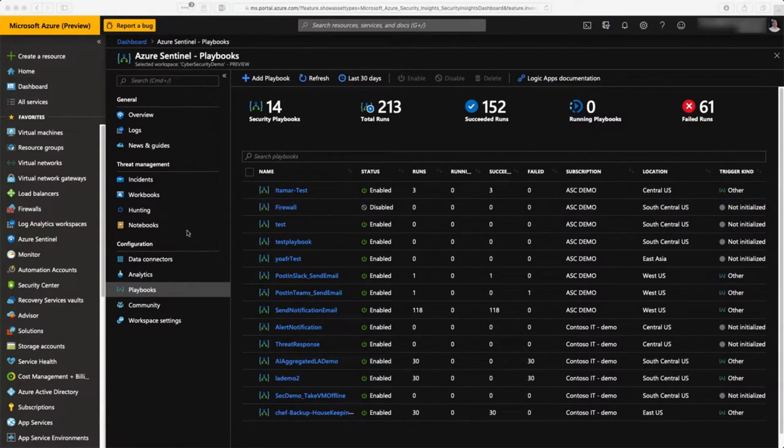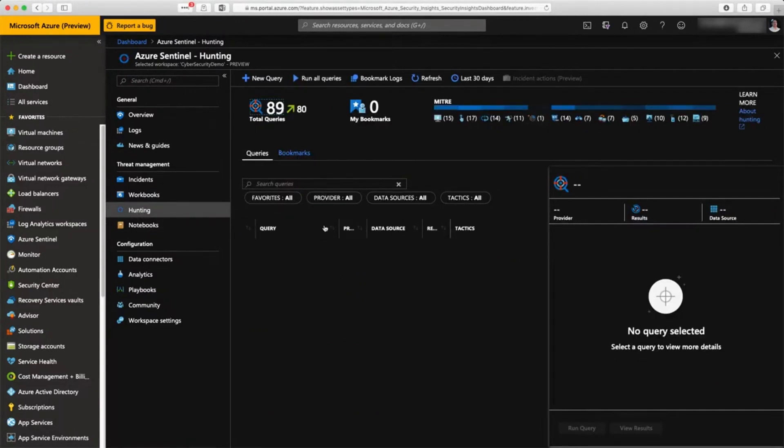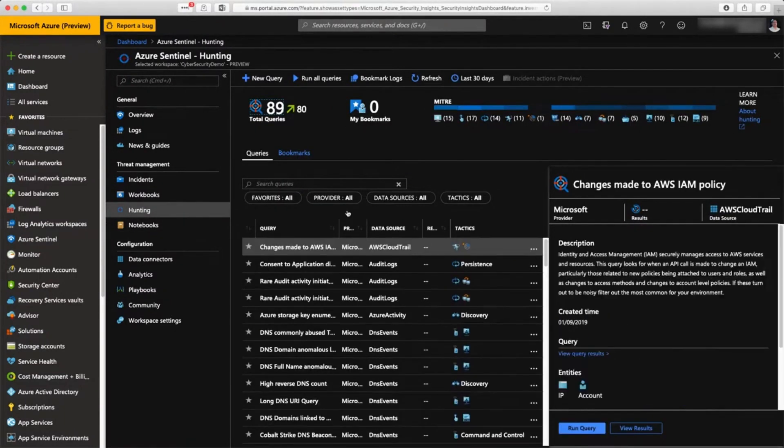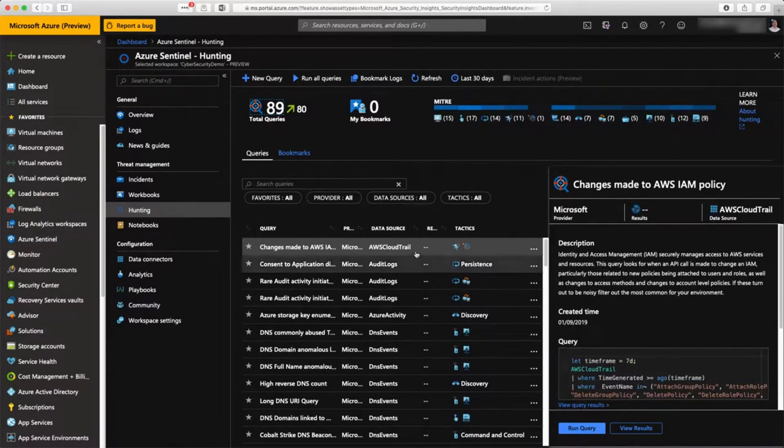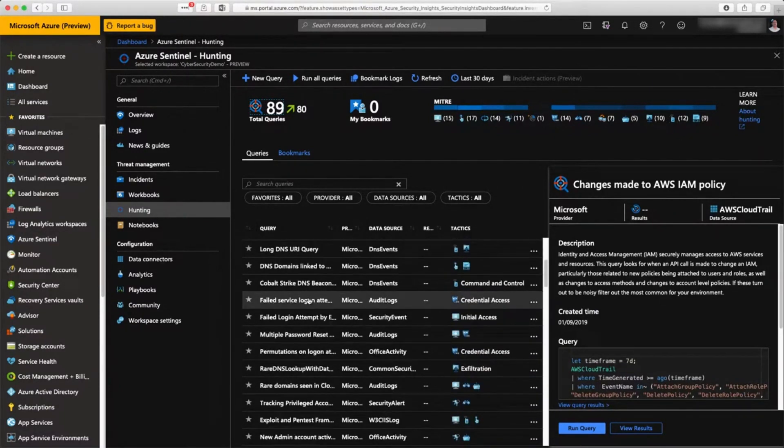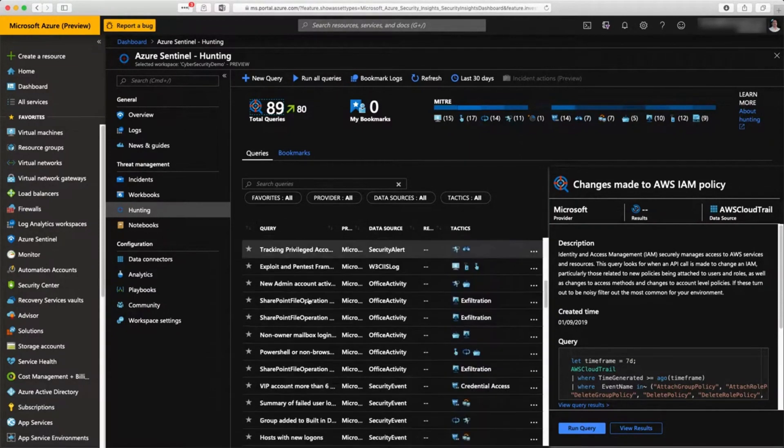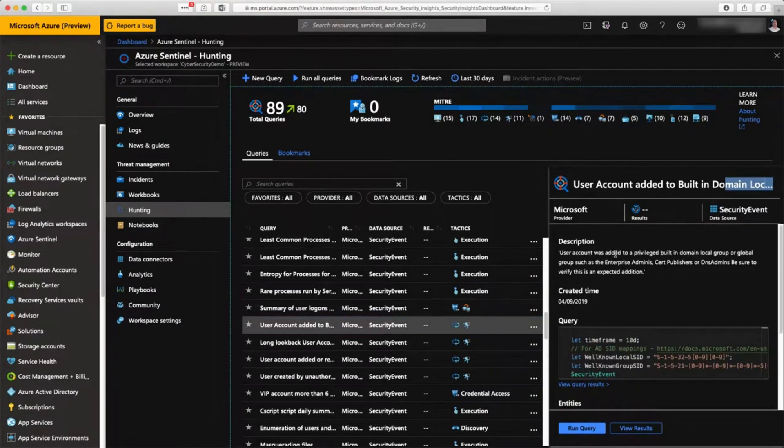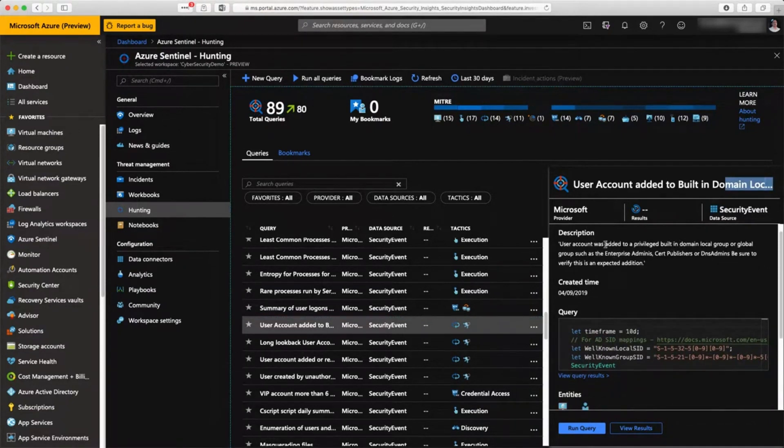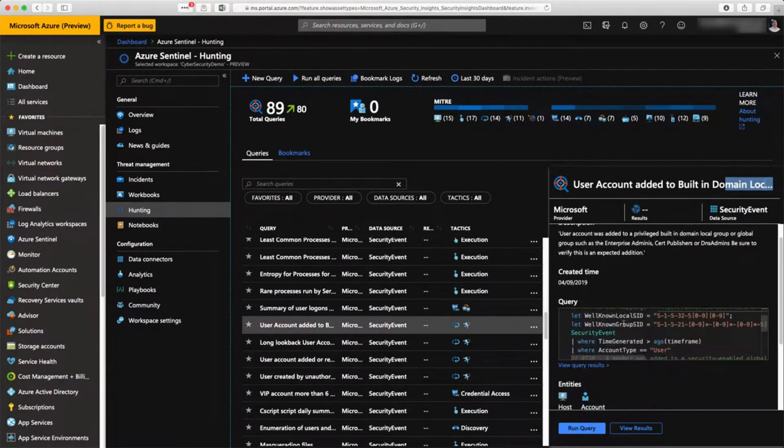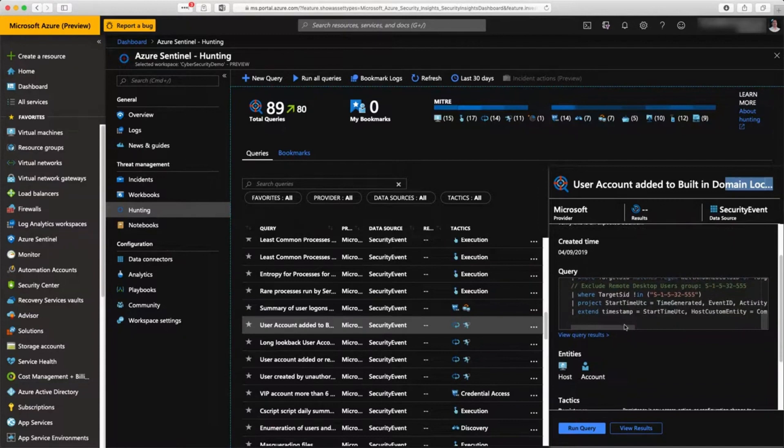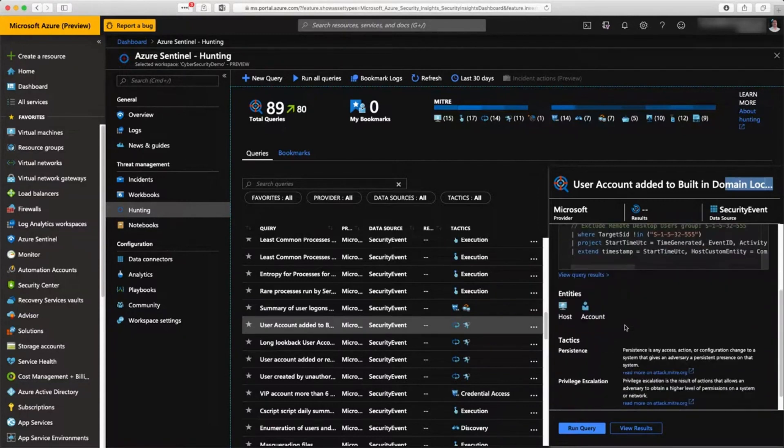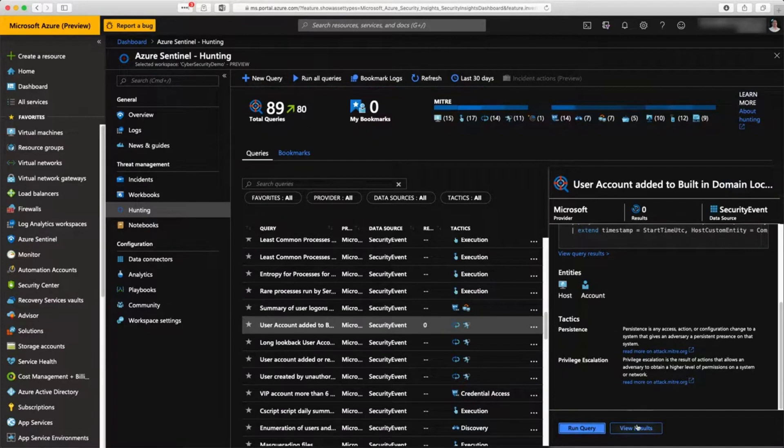In the hunting activity, you can see that you have active, proactive research of vulnerabilities. You have the hunting activity with a set of queries that are already defined by default. Here I can set, for instance, a query to check if any user has been added to the domain administrator account. Here I just run the query and it